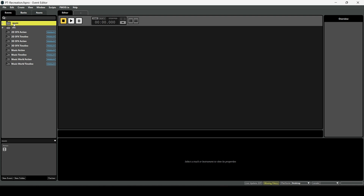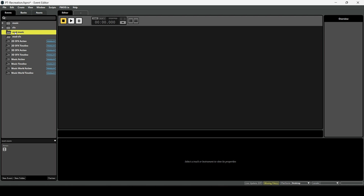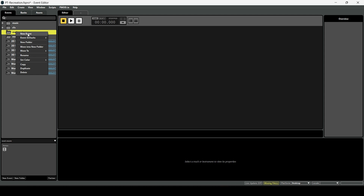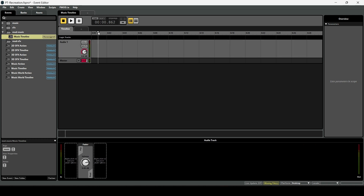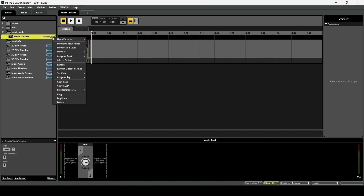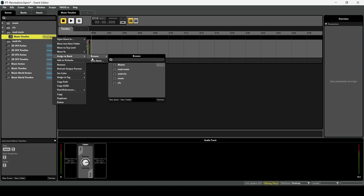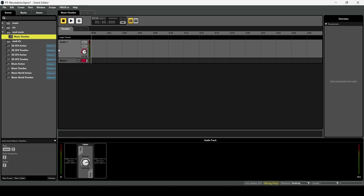We're going to create two new folders: name one 'mod-music' and another 'mod-sfx'. These are where we'll put our custom music. Create a new event — go to Event Defaults, select Music Timeline, and create one. Now, since it says 'unassigned', we need to assign it to a bank. Click Assign to Bank, browse, and assign it to the mod-music bank.